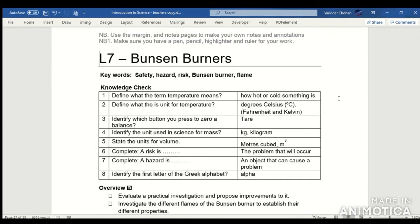Answers to the first knowledge check. Question 1: Temperature means how hot or cold something is. Question 2: The unit for temperature is degrees Celsius. Alternatively, you could have said Fahrenheit or Kelvin.